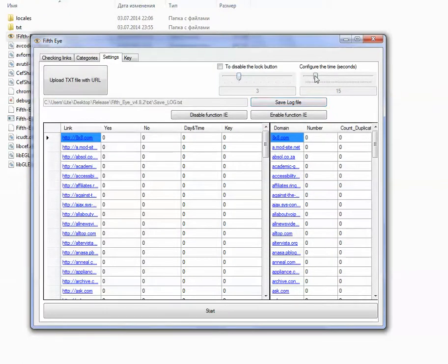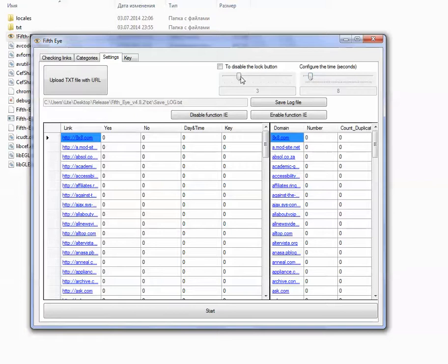For every page I will have 8 seconds to disable the log button. So I cannot vote for a website before I look at it at least 3 seconds.